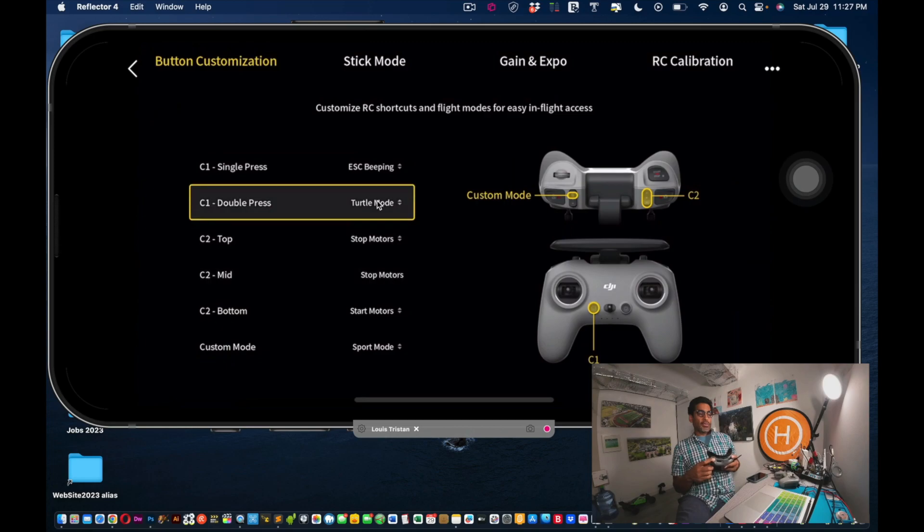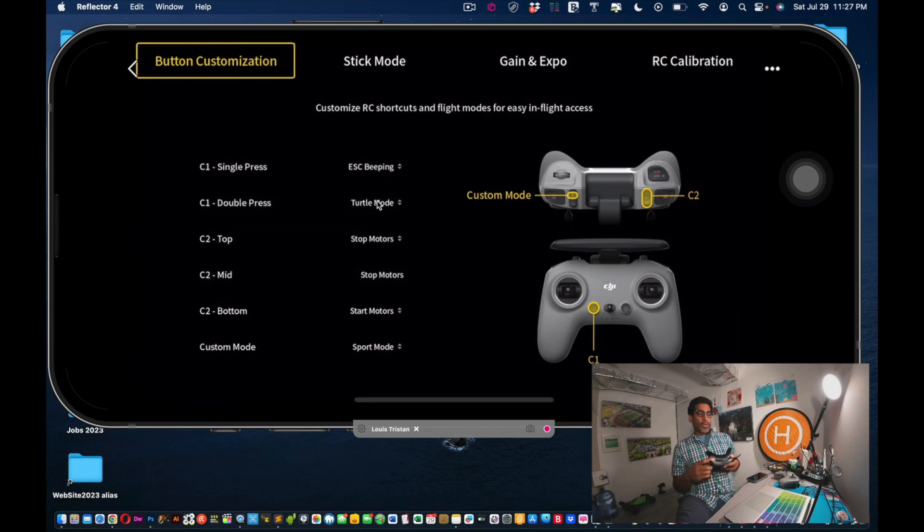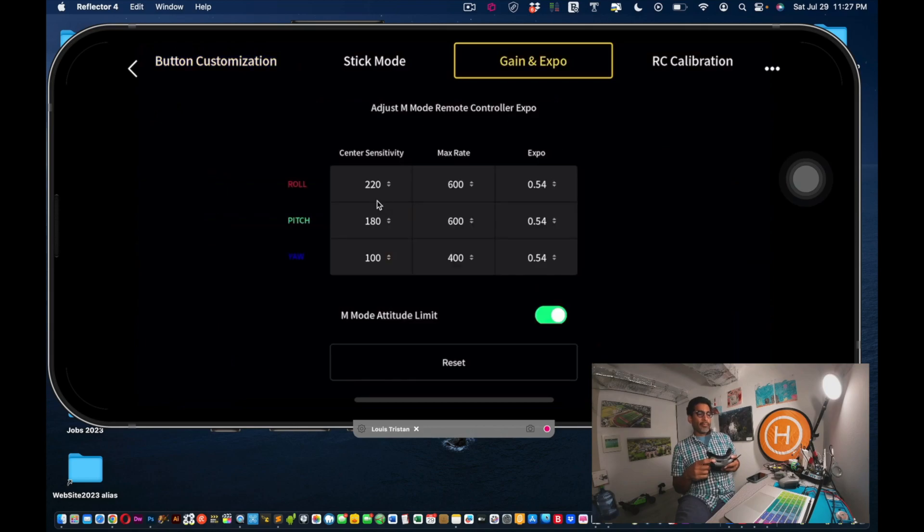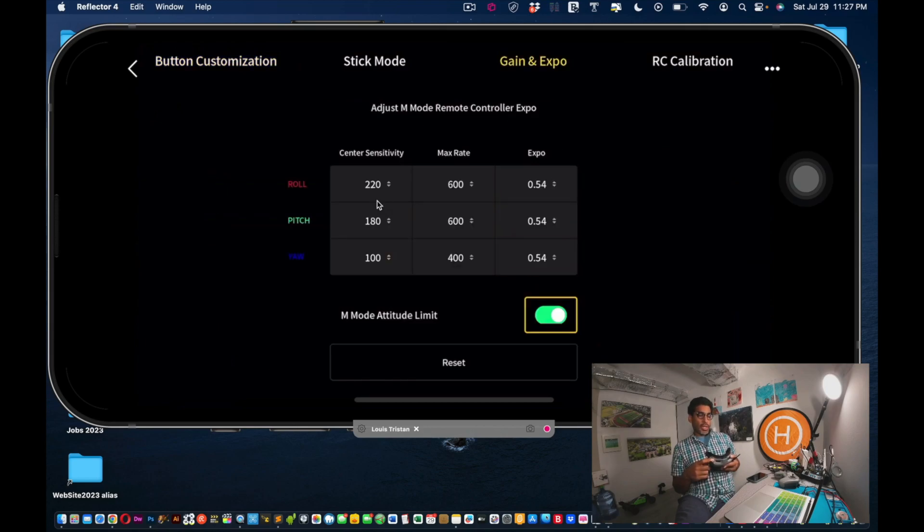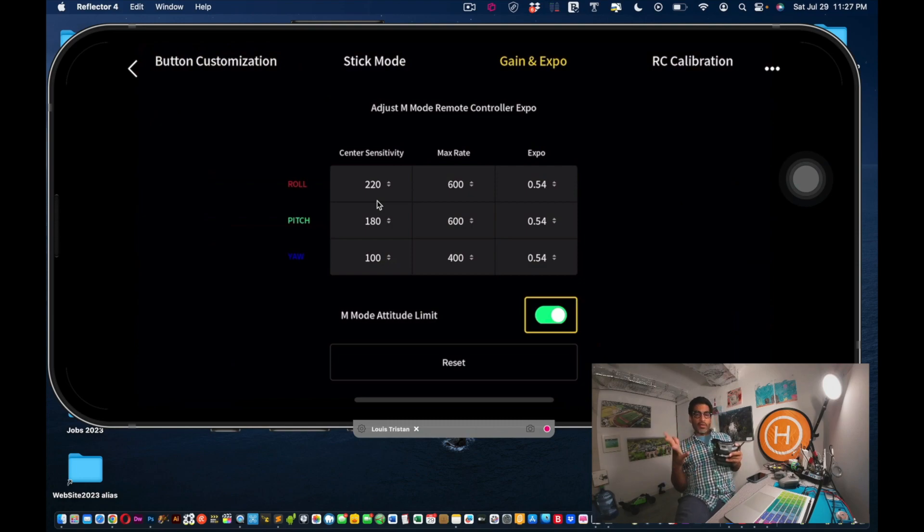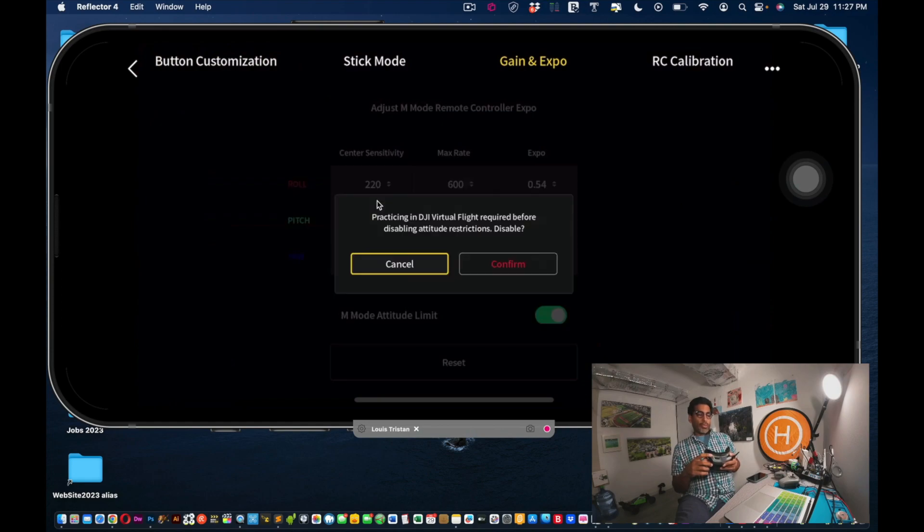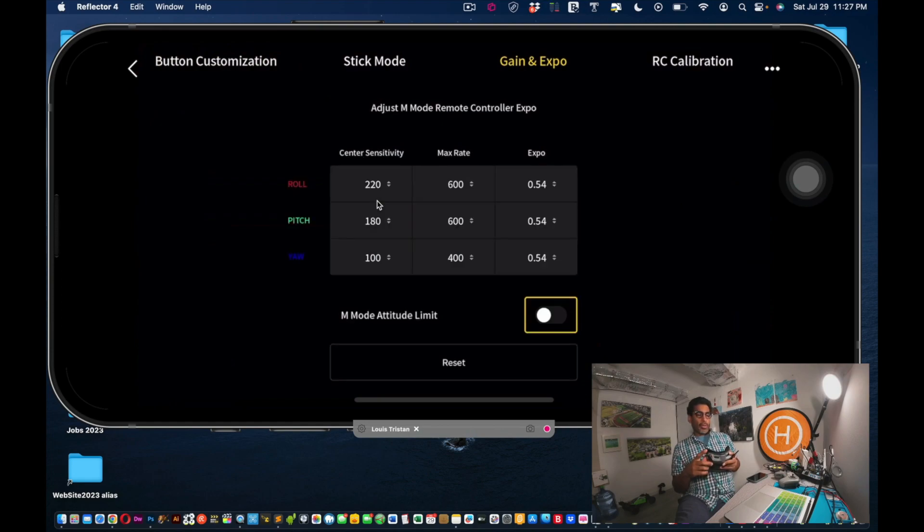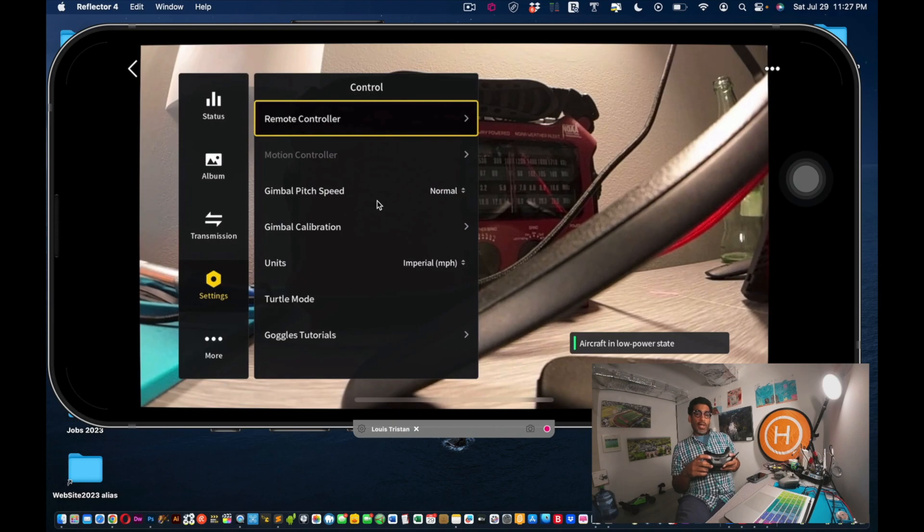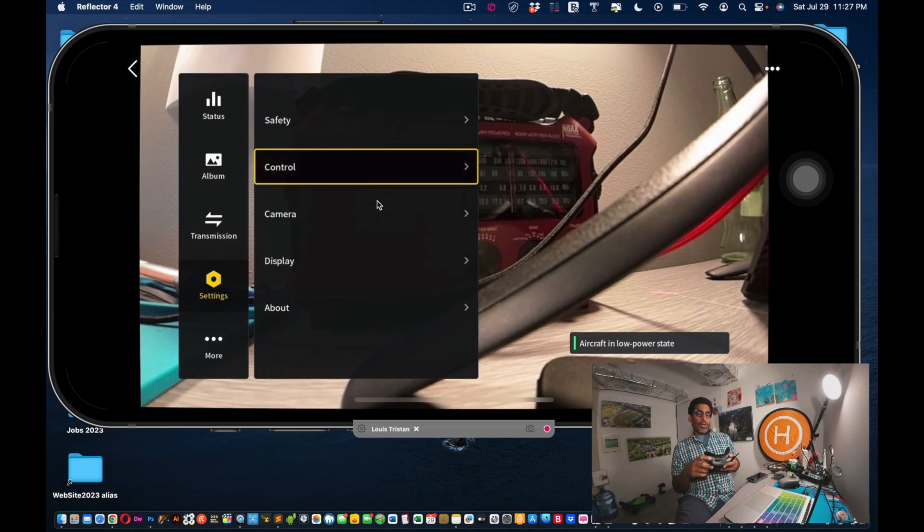And the last part, what you want to do is go to gain and exposure. Scroll down to the bottom, don't mess with the settings. M mode altitude limit - that's it, you're ready to dive in and go full on manual mode. Turn that off, confirm. And that's it, you are in manual mode.